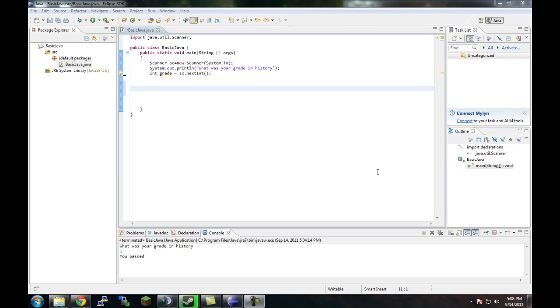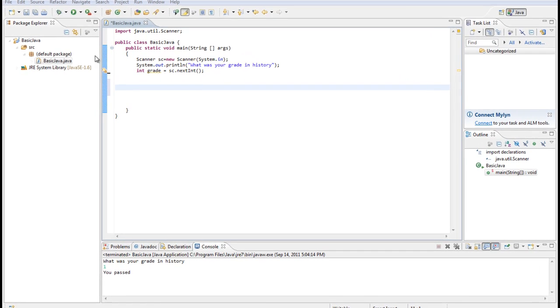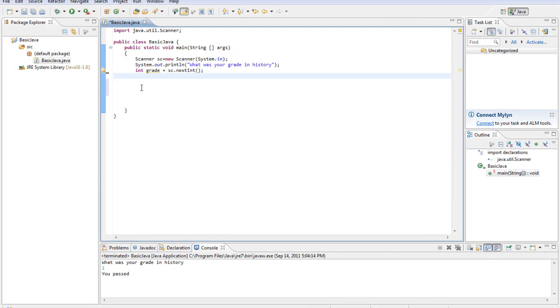Alright, welcome back. Today we're going to be talking about conditional operators. That may sound like a big word, but it's basically just to test something to see what it is. It's using an if-else statement.